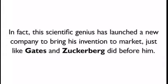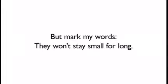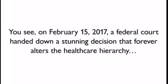In fact, this scientific genius has launched a new company to bring his invention to market, just like Gates and Zuckerberg did before him. Right now this company is tiny, with a mere $6 million in revenues. But mark my words, they won't stay small for long.